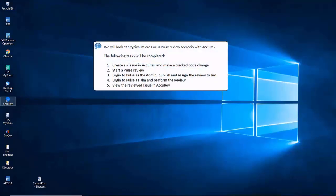In this video we will look at a powerful new feature in Acurev 7.3. Microfocus Pulse adds integrated review functionality to track health auditing of changes checked in. First invoke the Acurev client.